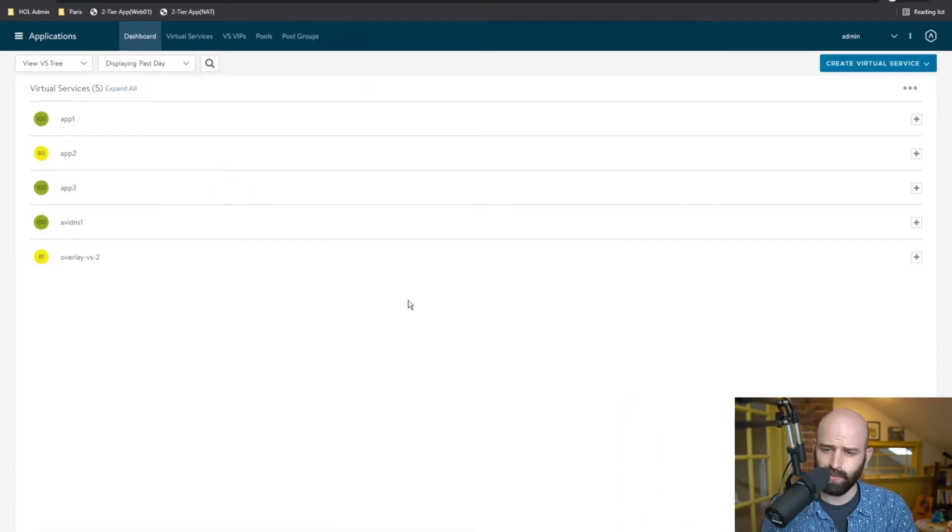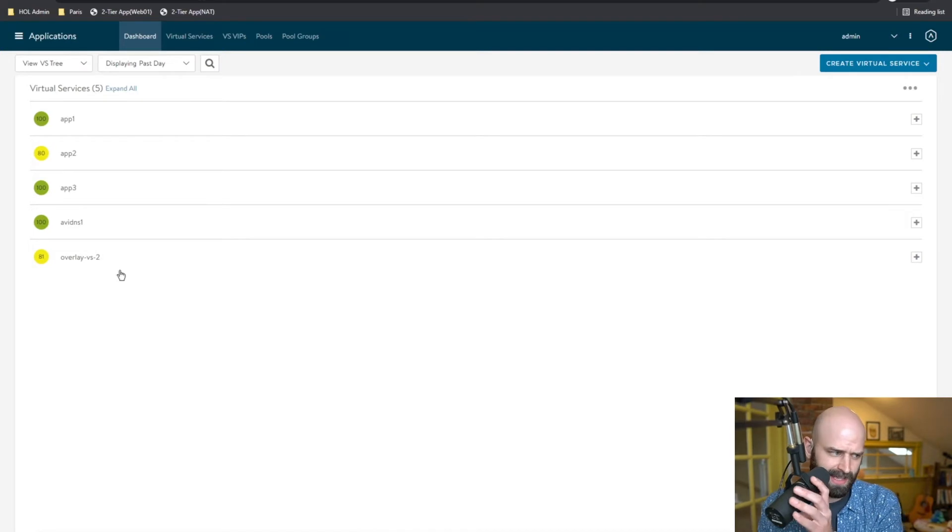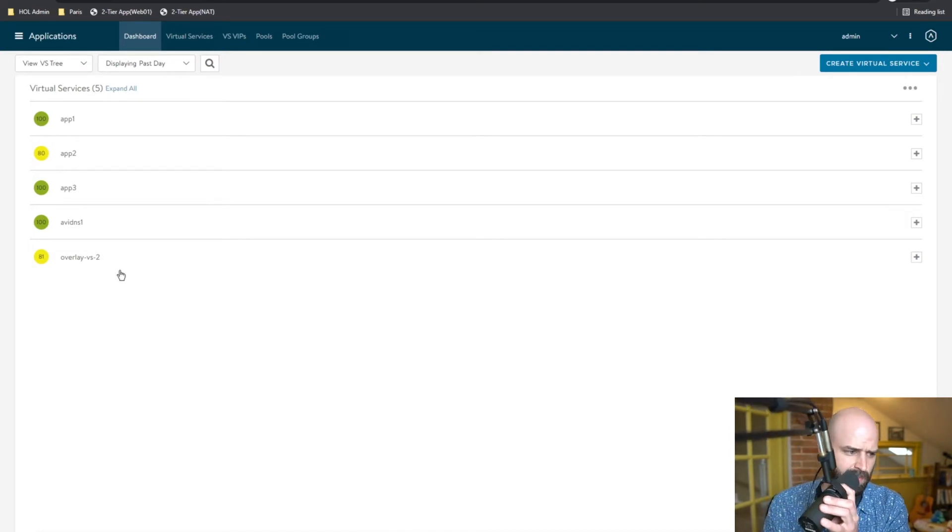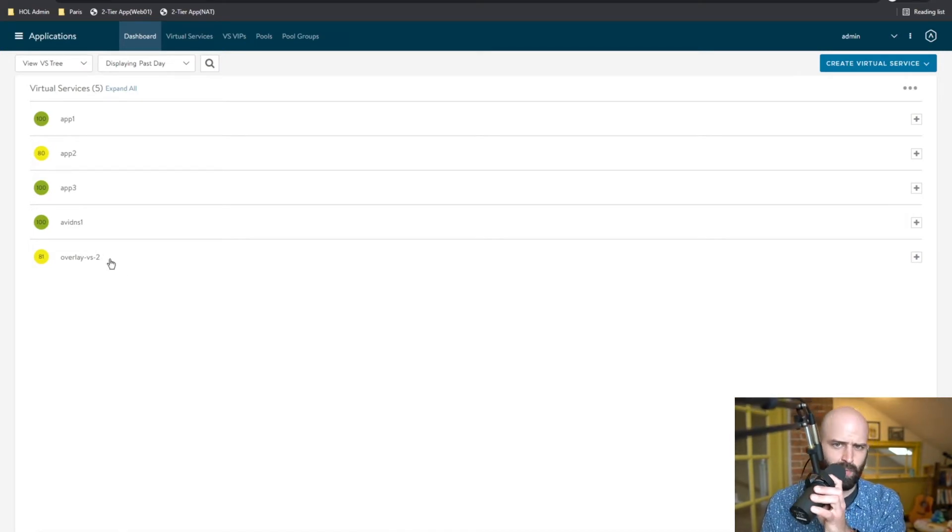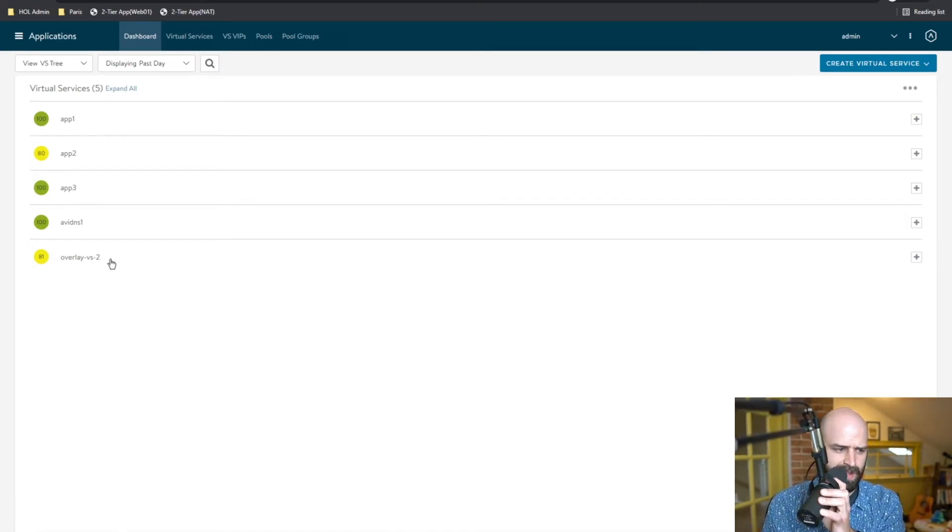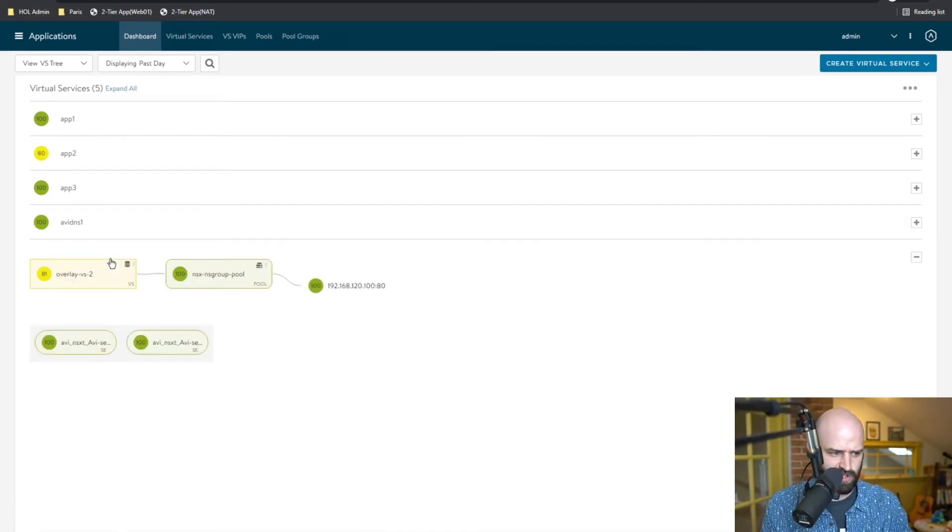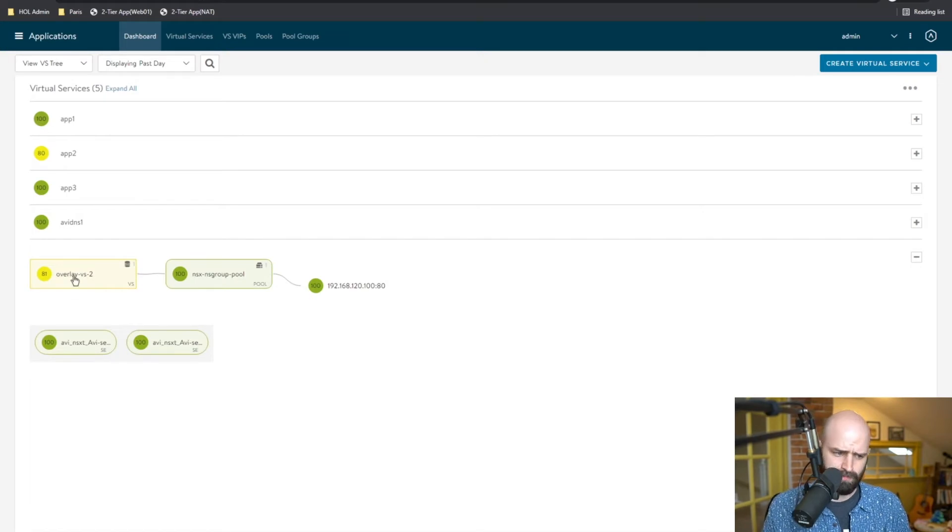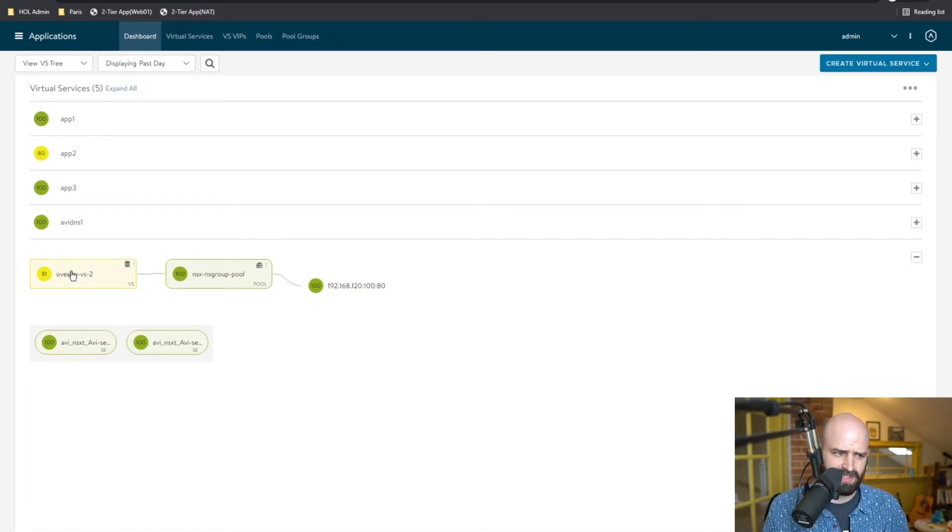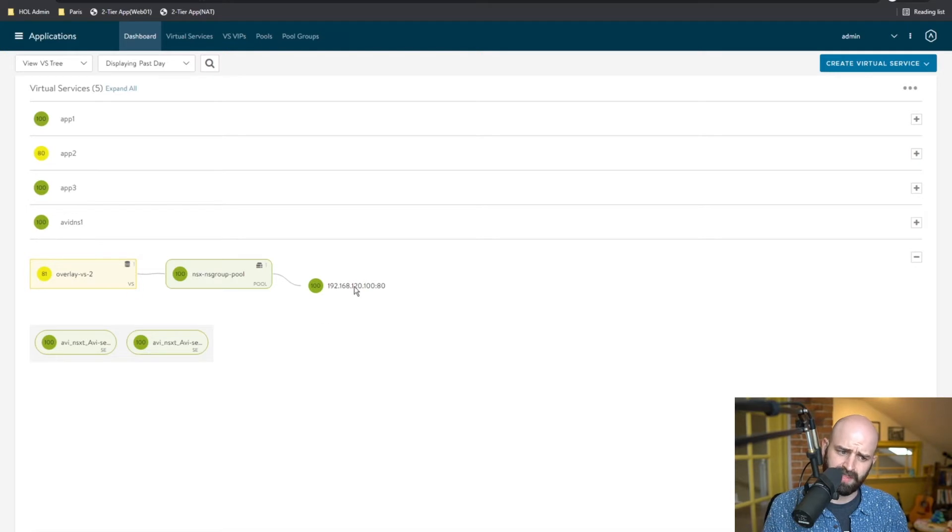Okay, so you're looking at my Avi controller, and for the purposes of this video, we're going to be looking at my overlay virtual service 2. So I'm just going to show you at a high level what this is. It's a simple virtual service that's load balancing to a single web server.